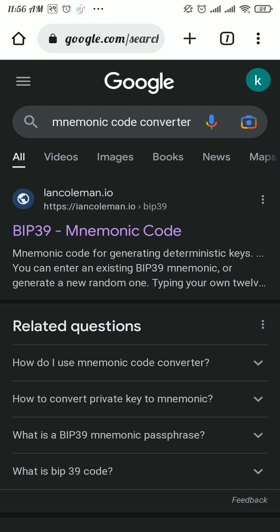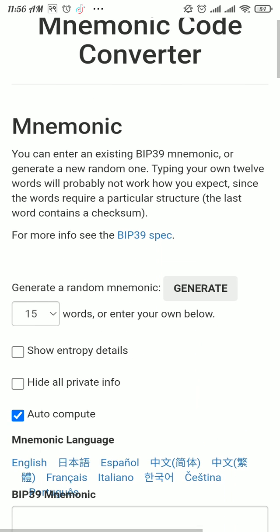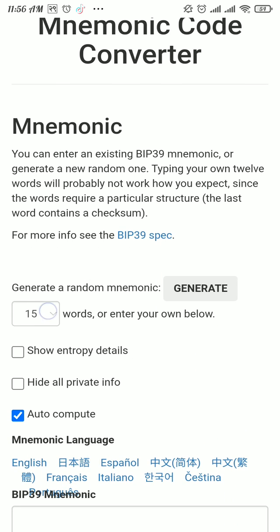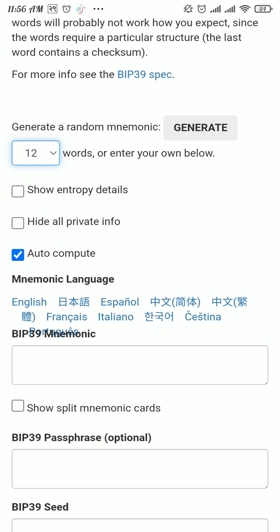Tap the very first link, BIP 39 mnemonic code. In here, tap on this 15 and pick 12, and then paste that 12 word phrase here on the BIP 39 mnemonic.